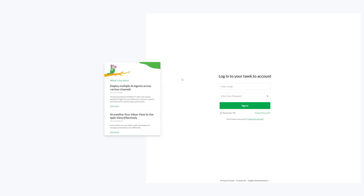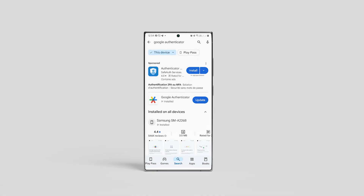You'll then be taken to the Talk2 login page, where you'll need to enter your email and password. After logging in, you'll need an Authenticator app on your phone. If you don't have one yet, you can download Google Authenticator or any other trusted authentication app.